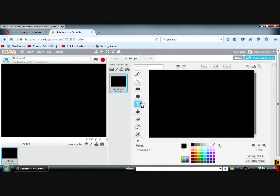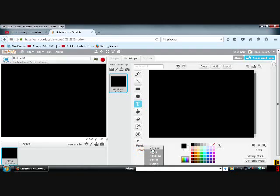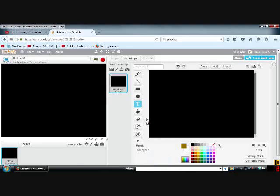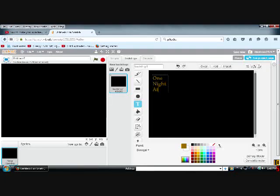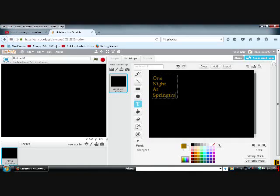And then go to this text symbol right here. We can put text, we can do the font and the color. So, One Night At Springtrap.